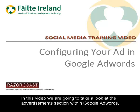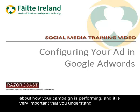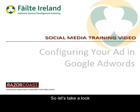In this video we're going to take a look at the Advertisements section within Google AdWords. For each campaign you are provided with a load of information about how your campaign is performing and it is very important that you understand what is being displayed and what it all means. So let's take a look.